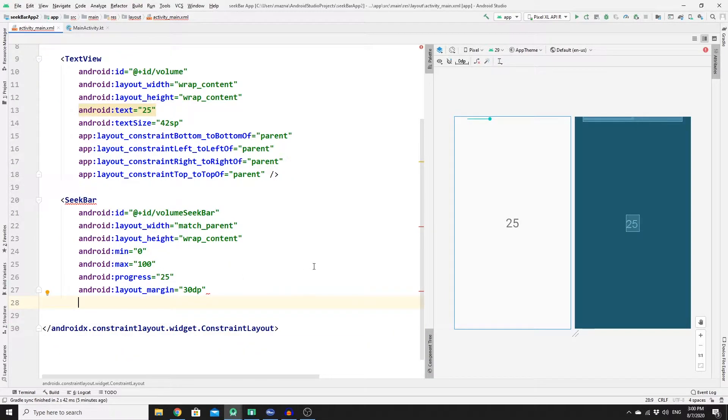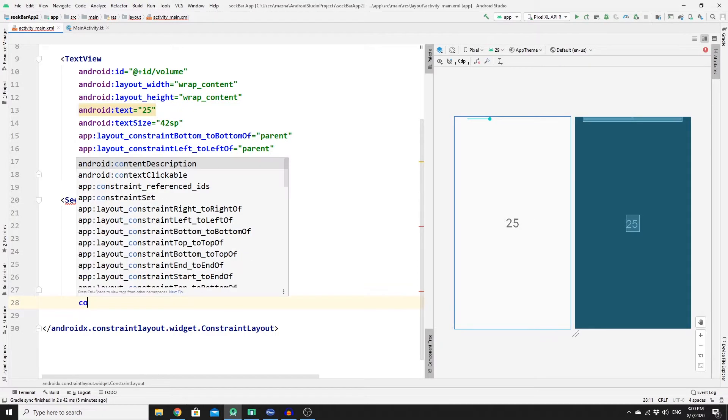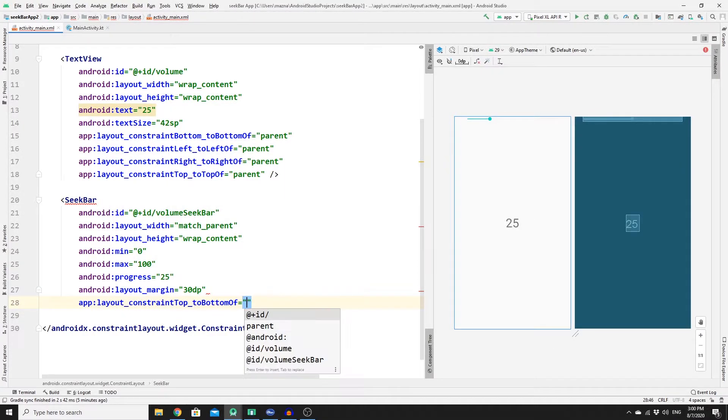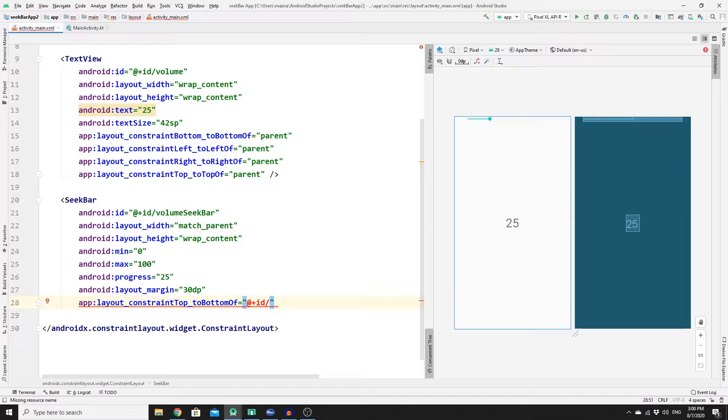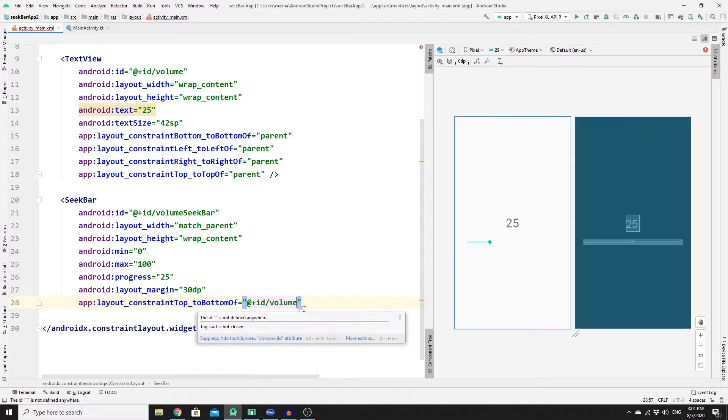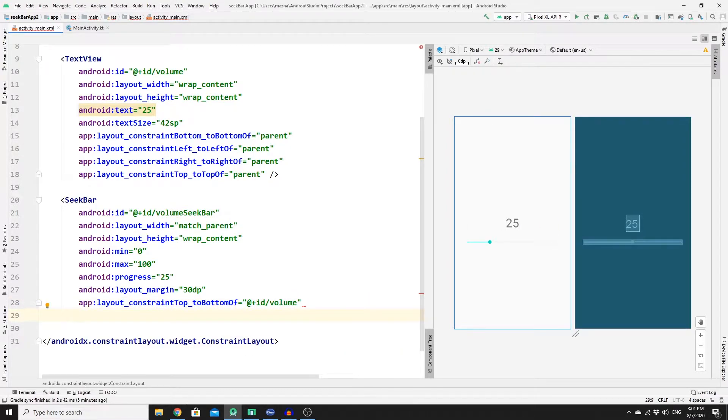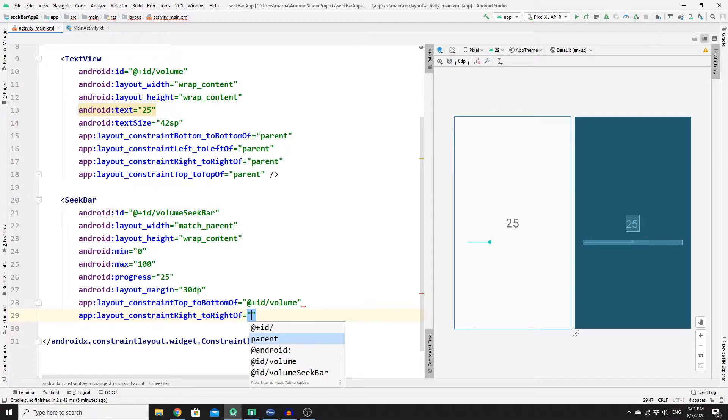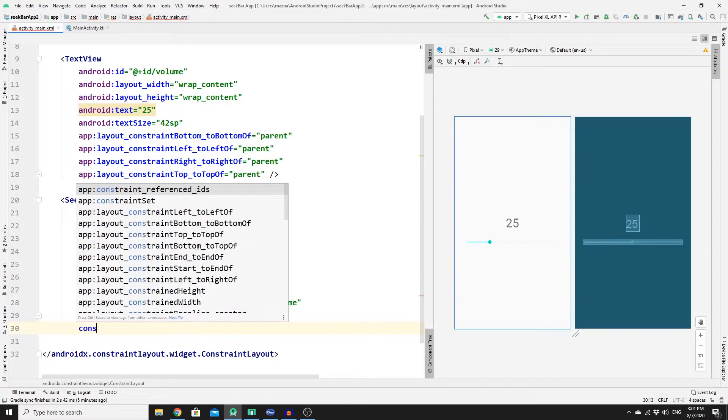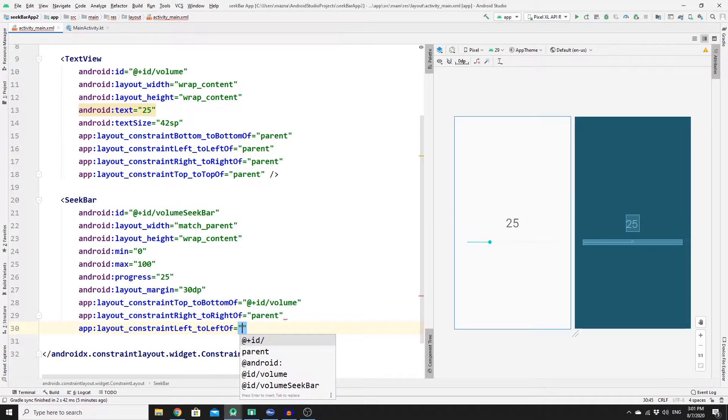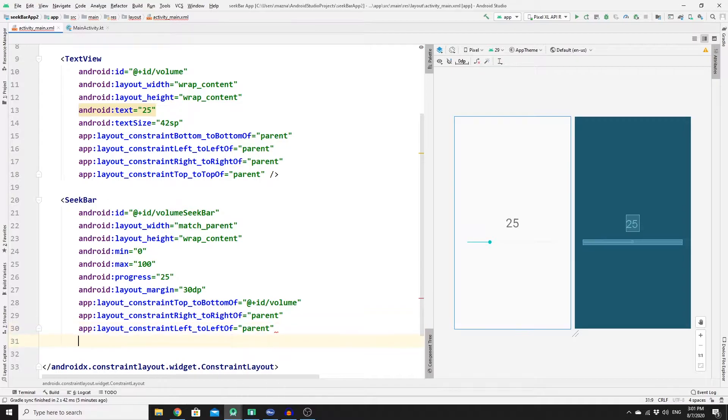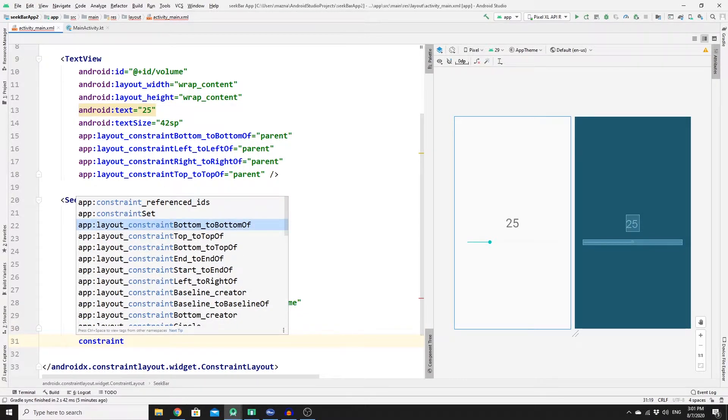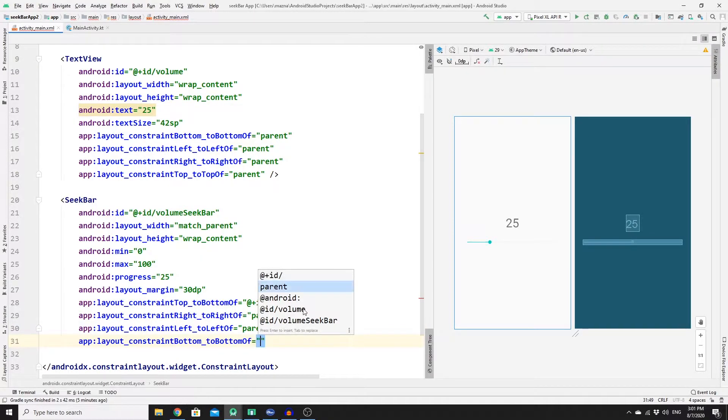Let's add some constraints to the seekbar so that we push it from here to there. So let's add constraint_top to the bottom of the ID which is volume, and then let's add constraints_right to the right of parent, and then constraints_left to the left of parent, and obviously constraint_bottom to the bottom of parent.